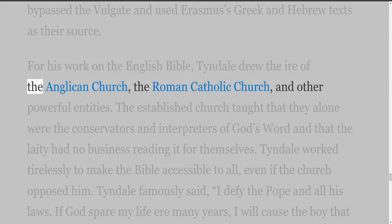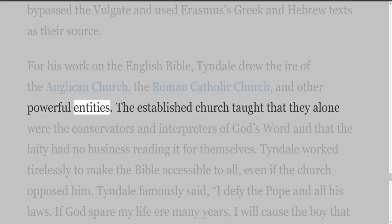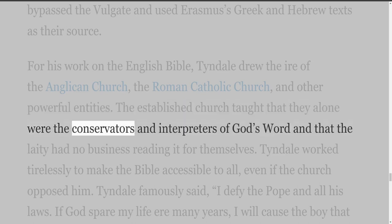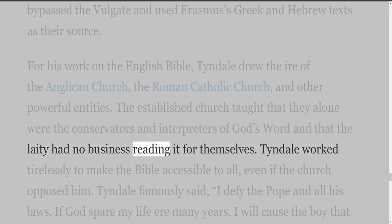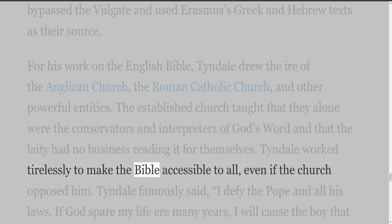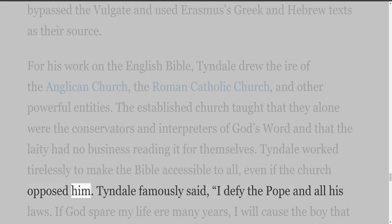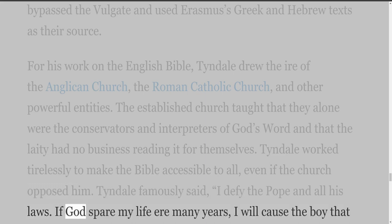The established church taught that they alone were the conservators and interpreters of God's Word, and that the laity had no business reading it for themselves. Tyndall worked tirelessly to make the Bible accessible to all, even if the church opposed him. Tyndall famously said, 'I defy the Pope and all his laws. If God spare my life, ere many years, I will cause the boy that drives the plow to know more of the Scriptures than you.'